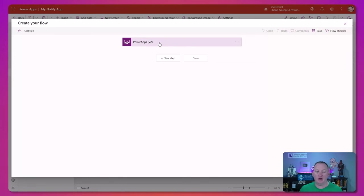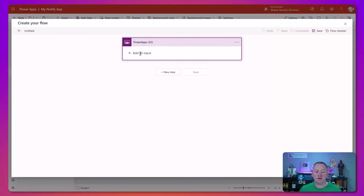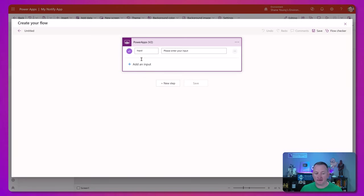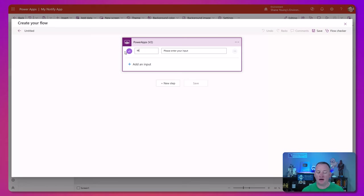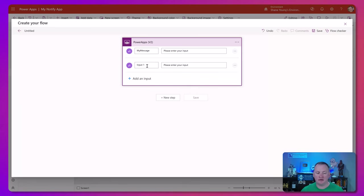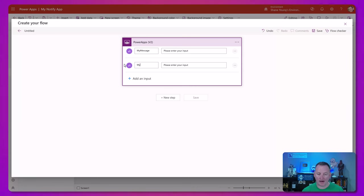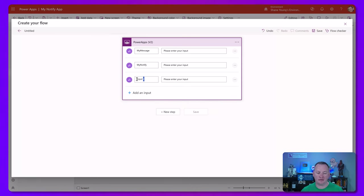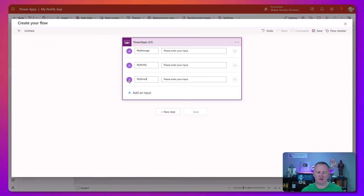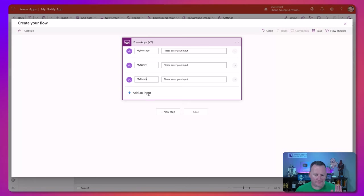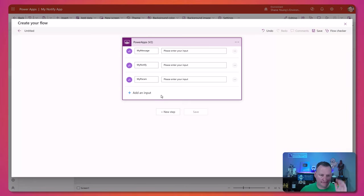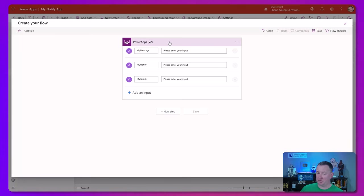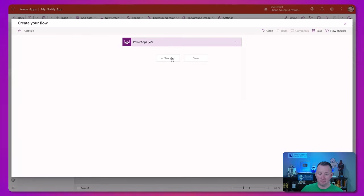The nice thing is this launches the old Power Automate Studio, which it works in. And so here we need to create the inputs. Add an input, text, and we're going to first call this first one my message. We'll add another input. We'll call this one my notify. And then the last one, text, and we're going to do my param. It always makes me think of chicken parmesan. I don't know why, but param, I don't know. I'm simple. So there you go. Three inputs.